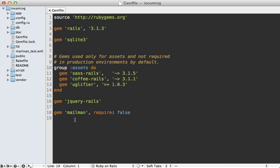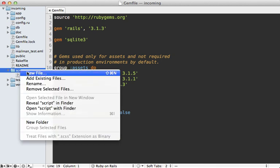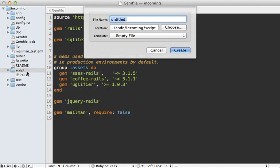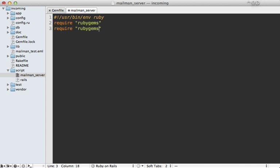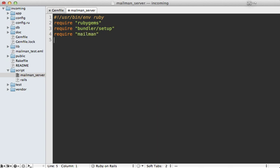And then we want to set up a separate script because mailman is going to be running inside of its own separate process. So we need to make a script under the script directory here. I'm going to call it mailman_server. I want this to be a Ruby executable, so I'll just make a shebang at usr/bin/environment ruby. And then I need to load up rubygems, and then bundler setup. So that way it uses the same version of the mailman gem that we loaded up through Bundler. And then I can load that mailman gem inside of here.